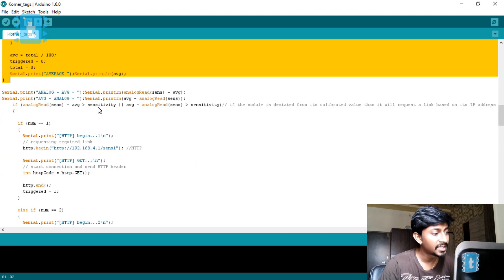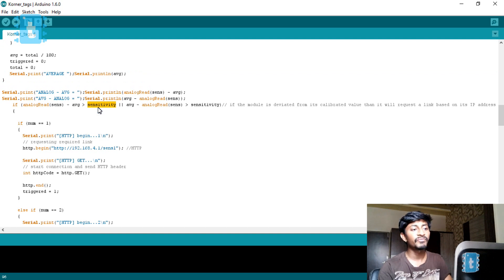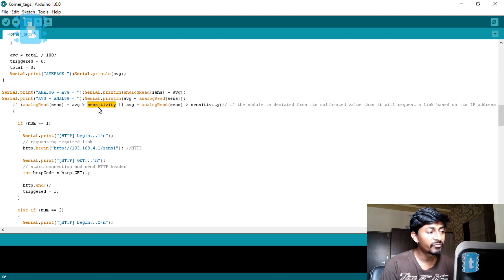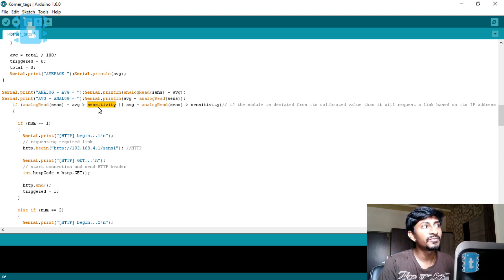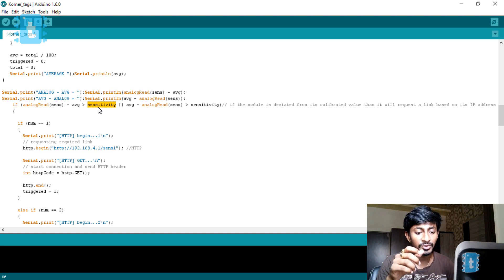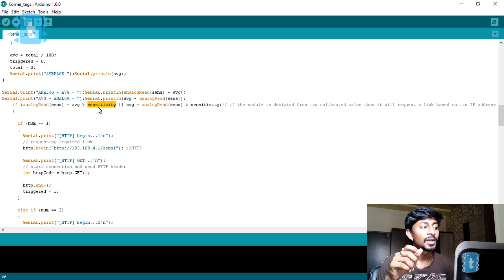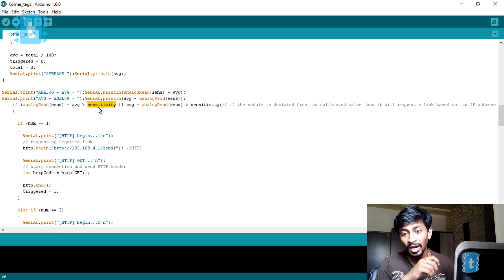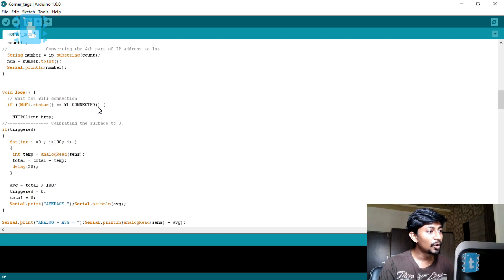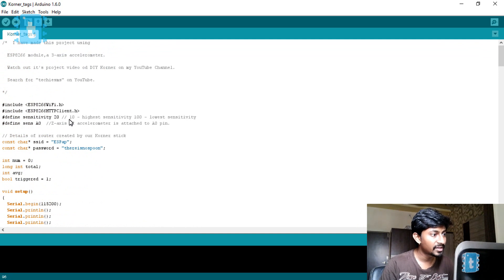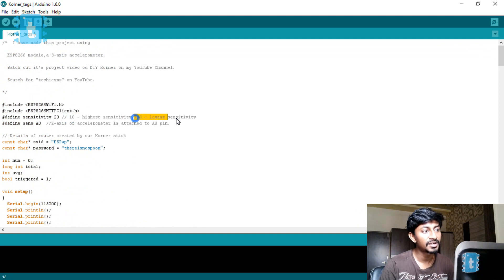After calibration comes the sensitivity parameter defined near the top of the code. The sensitivity value determines how sensitive the tag should be — whether it should respond to a slight movement of the door or only to a sudden movement. A lower value means higher sensitivity: 10 is the highest sensitivity and 100 is the lowest.